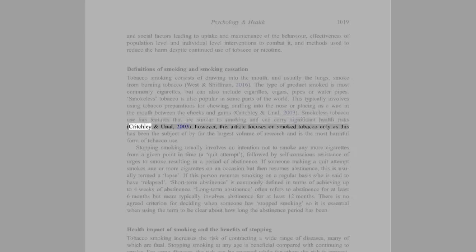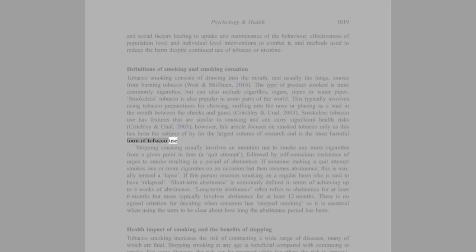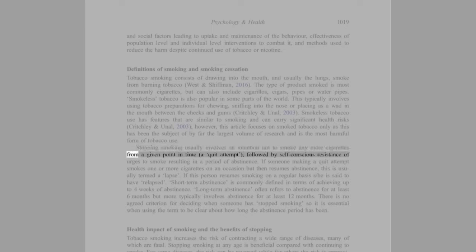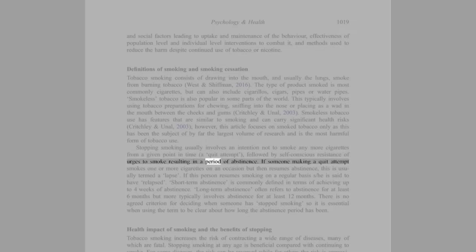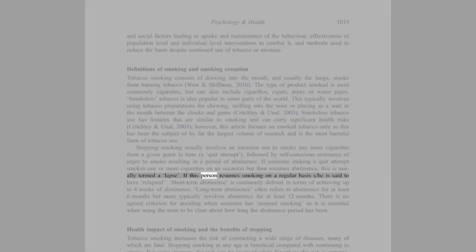This article focuses on smoked tobacco only as this has been the subject of by far the largest volume of research and is the most harmful form of tobacco use. Stopping smoking usually involves an intention not to smoke any more cigarettes from a given point in time, a quit attempt, followed by self-conscious resistance of urges to smoke resulting in a period of abstinence. If someone making a quit attempt smokes one or more cigarettes on an occasion but then resumes abstinence, this is usually termed a lapse.